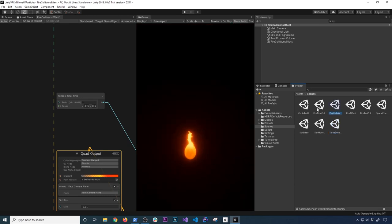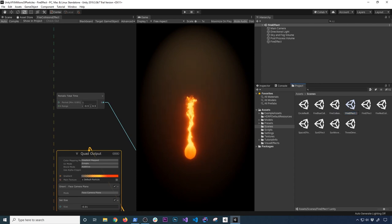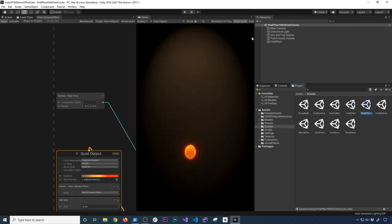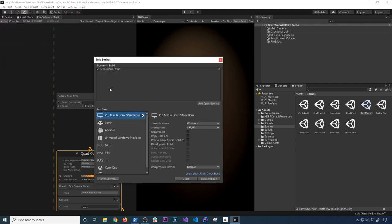I'm going to grab the fire effect and clone it. This clone is going to be used with the point cache, so I'll name it 'with point cache.' I'll double-click it to make sure that's the one that gets loaded. I'm also going to add it to the build settings in case you want to build it.